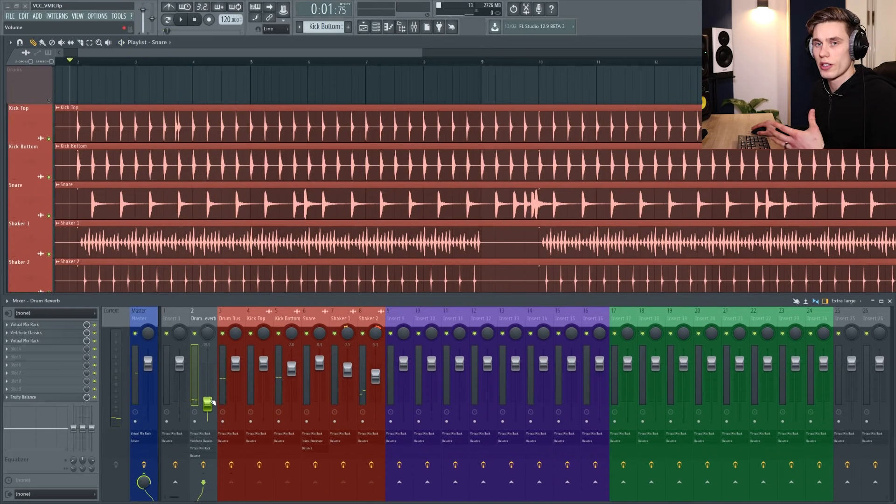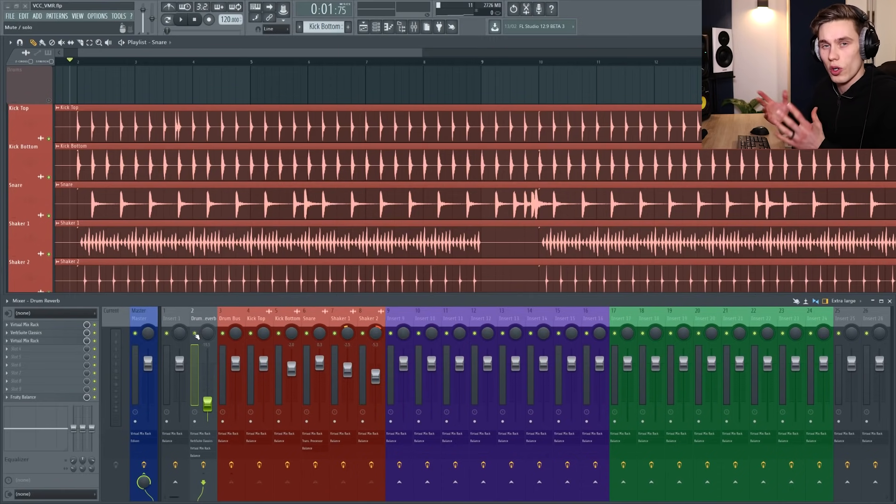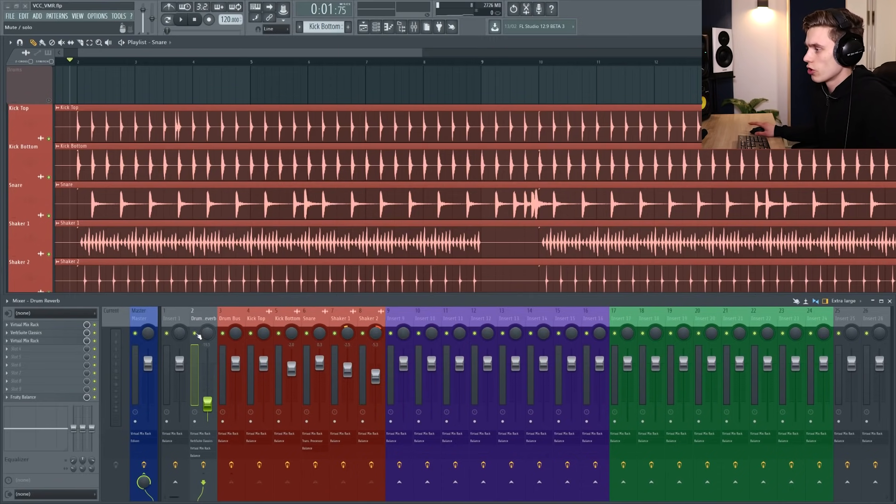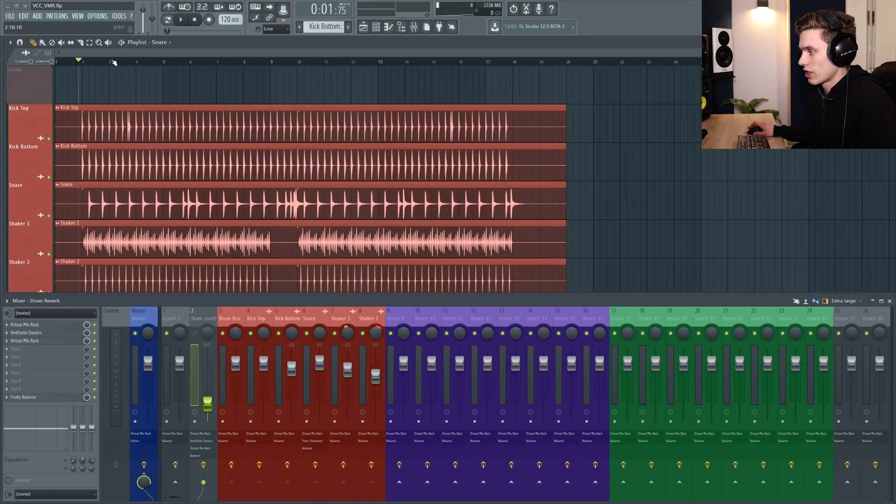So then you could just fade in a reverb channel like that and that's something that we sometimes do just to give all the drums a little bit of presence. I'm going to mute that because it was just sort of an example.